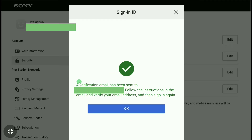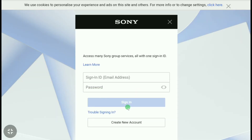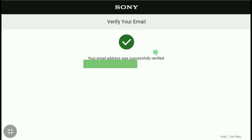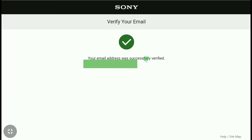A verification email has been sent to your new email address. Follow the instructions in the email and verify your email address, then sign in again. Click OK, then check the email that Sony sent to your new address. Click Verify Now, and your new email address will be successfully verified.